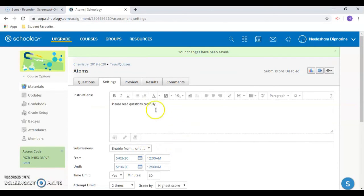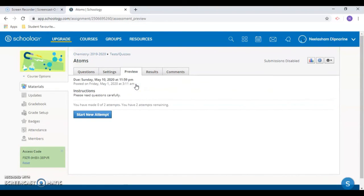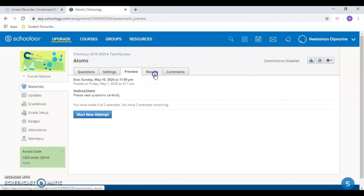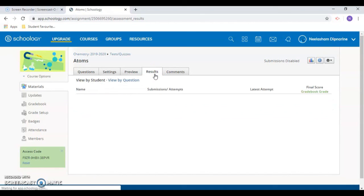The Preview tab lets you see the test from the student's view. And the Results tab is where you can view the results which are automatically synced with the gradebook.